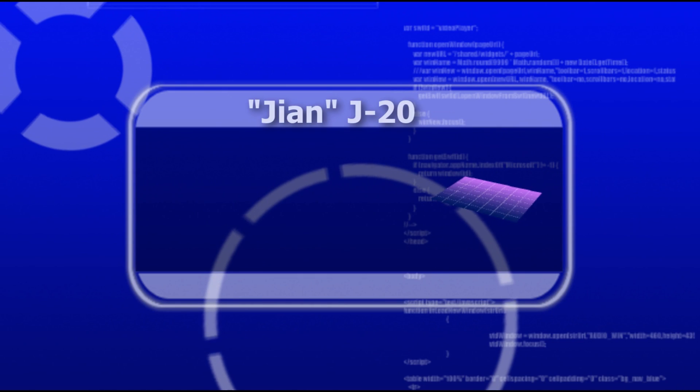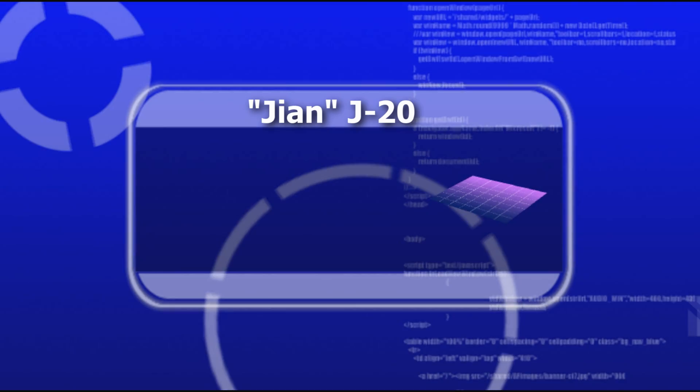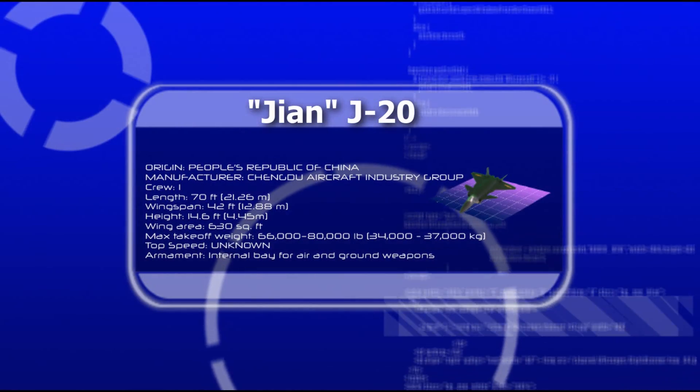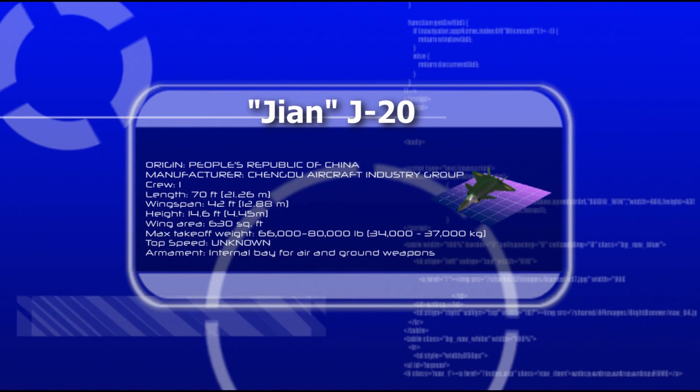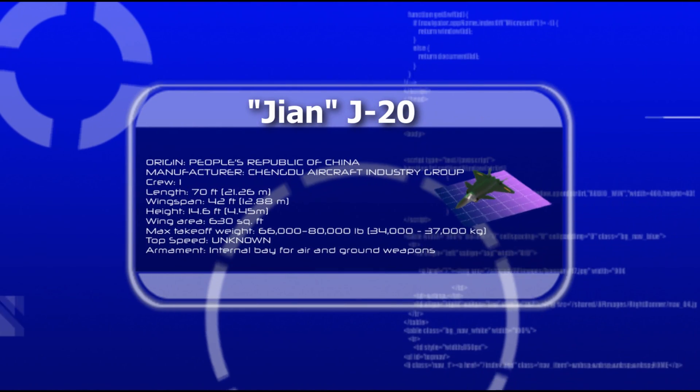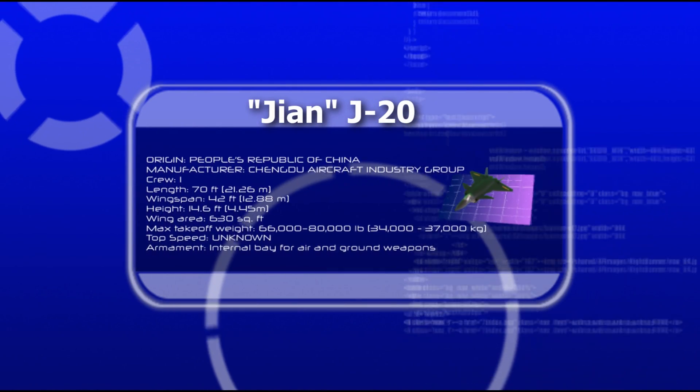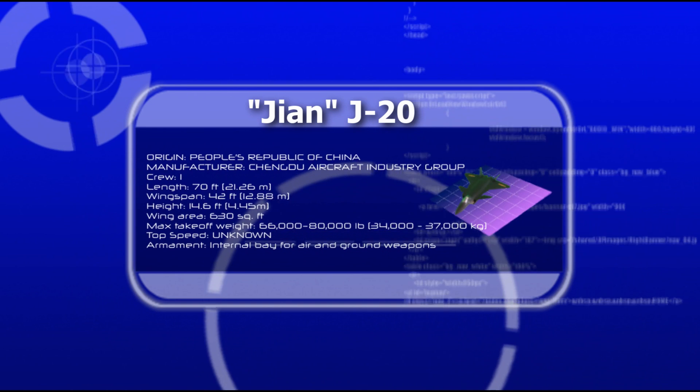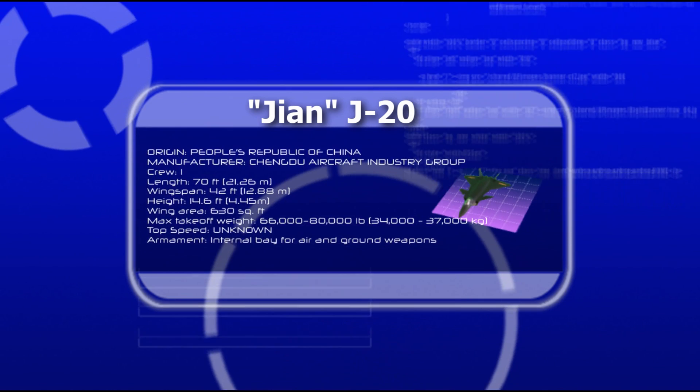Some analysts suggest it's not even meant to go mixing it up with enemy fighters in close air-to-air combat. Instead, this alternative thinking goes, Chinese military planners intend the J-20 as a stealthy, long-range interceptor and strike aircraft.